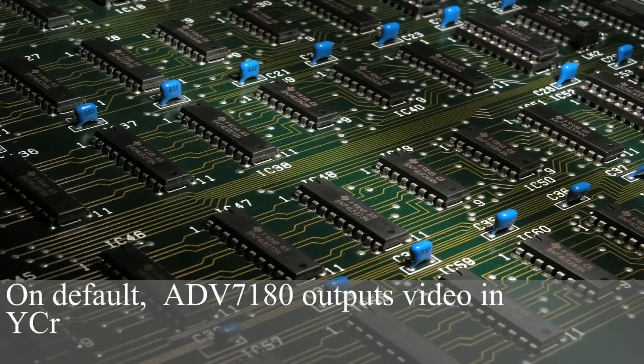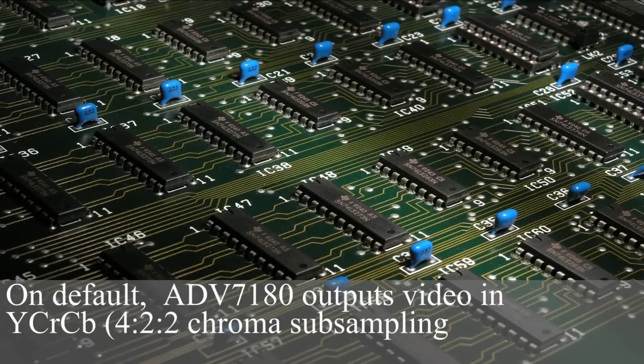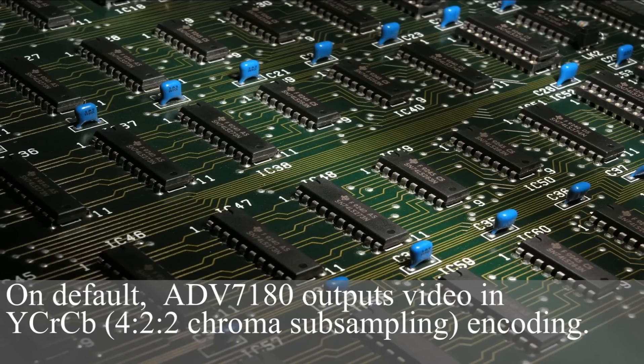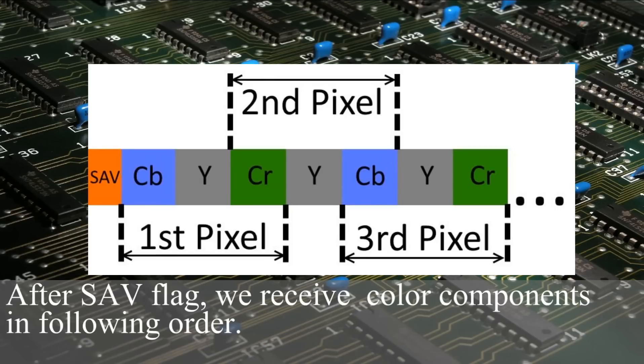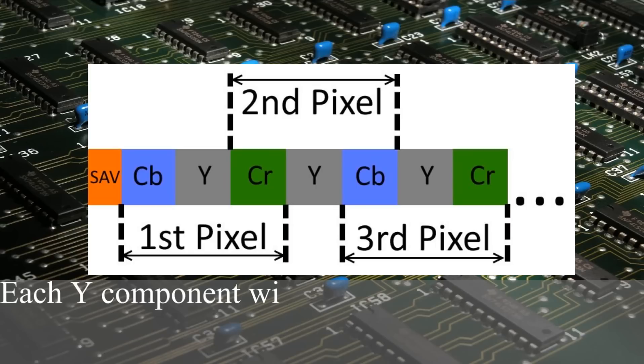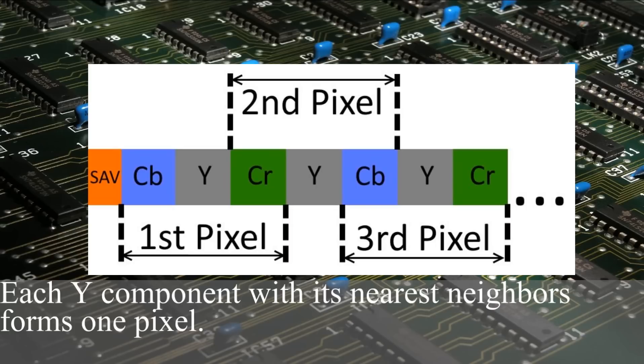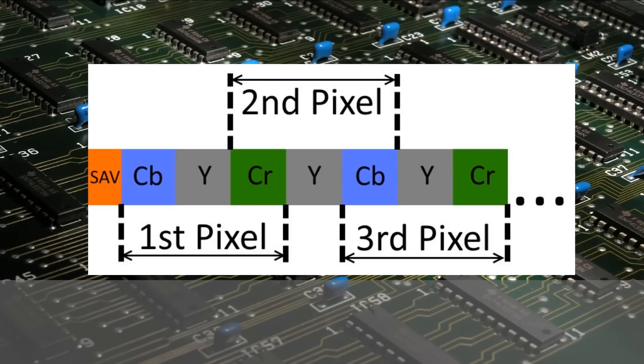On default, ADV7180 outputs video in YCrCb422 encoding. After start active video flag, we receive color components in following order. Each Y component with its nearest neighbors forms one pixel.